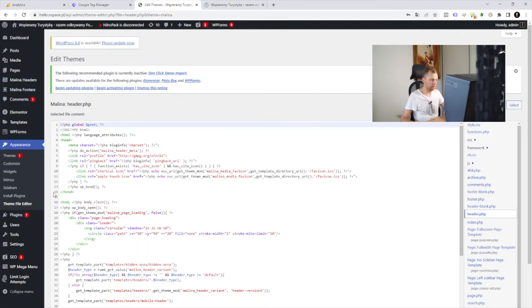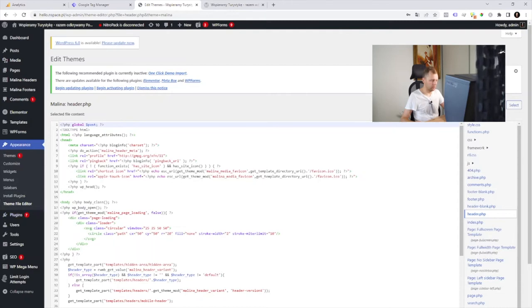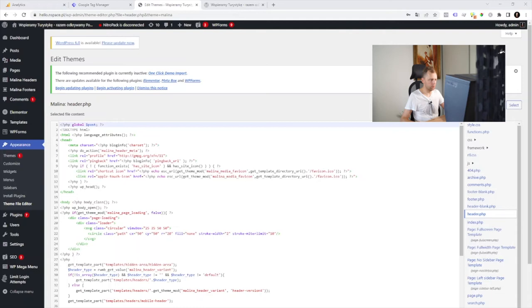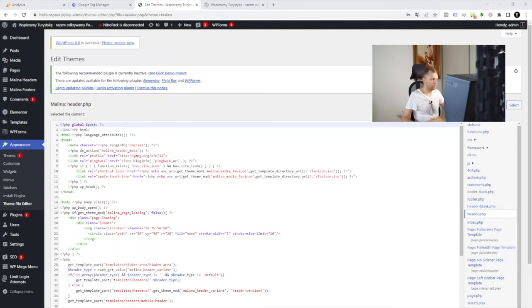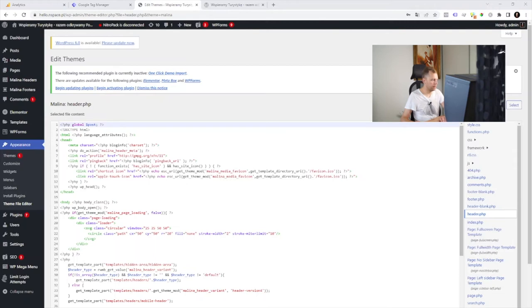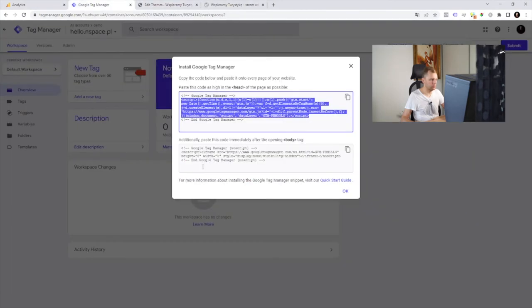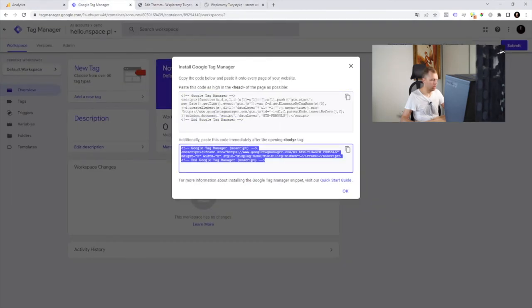Pasting it here into the theme file editor. Or we can use file transfer protocol client. I will use the second approach. So I opened header.php file and I'm gonna add this code. Usually I added the first one after charset setup. And the second one should be placed just after the opening body tag.